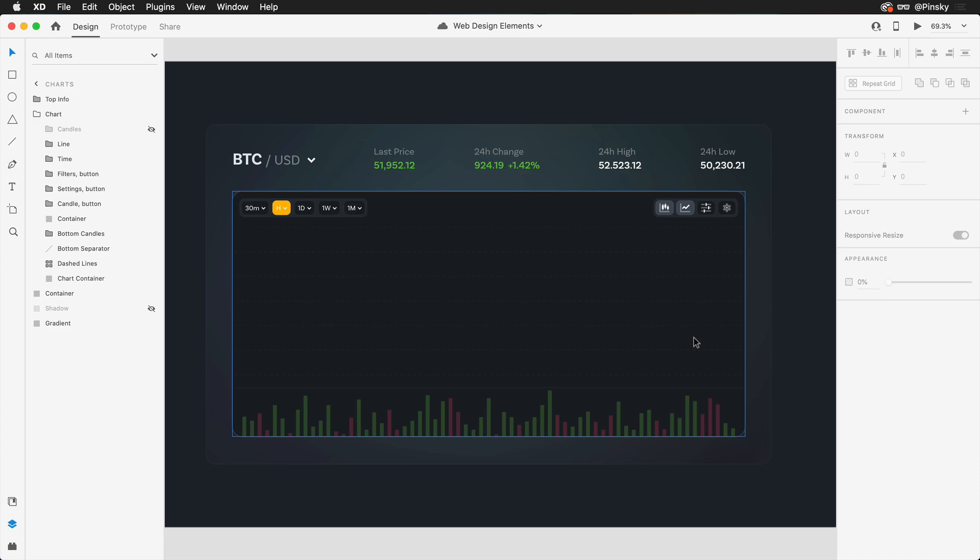All right, here we are back in Adobe XD with a financial chart I've been working on. If you want to download this template to follow along, I'll leave a link down below in the description. In this video, we're going to create two different styles of charts that we'll be able to interact with using scroll groups and component states.